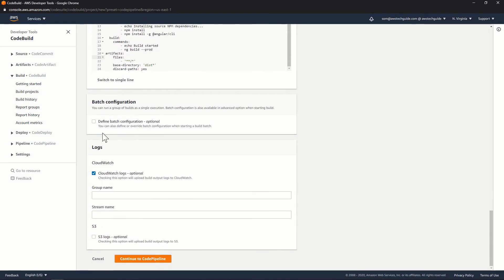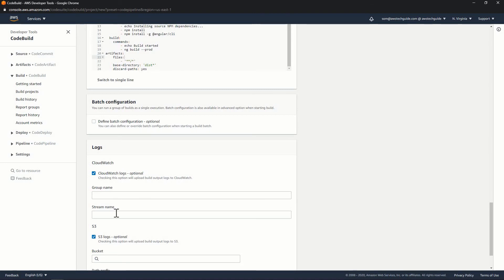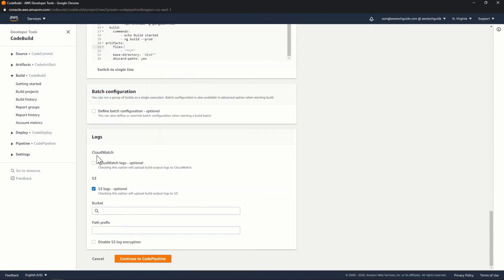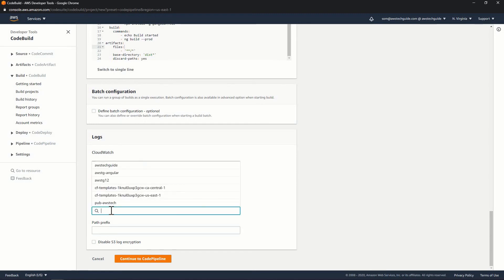And log, log for, there are two options for capturing log. So either you can do cloud watch log, this is optional or you can select this S3 or you can select the both. So do one thing, I'm just doing this S3 optional. So selecting the same bucket.